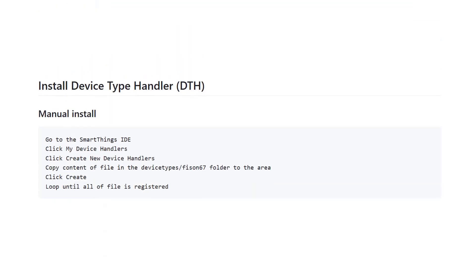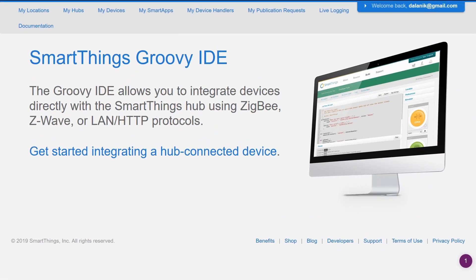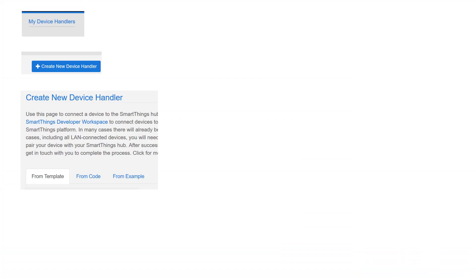Next thing is that you need to install device handlers, which is done in SmartThings IDE on the Samsung page — you can find the link in the description below. So you go to SmartThings and click on My Device Handlers, then you need to add a new device handler. This has to be done for every single device that you have — for instance if you have a temperature sensor, an air purifier, a cube, and other stuff.